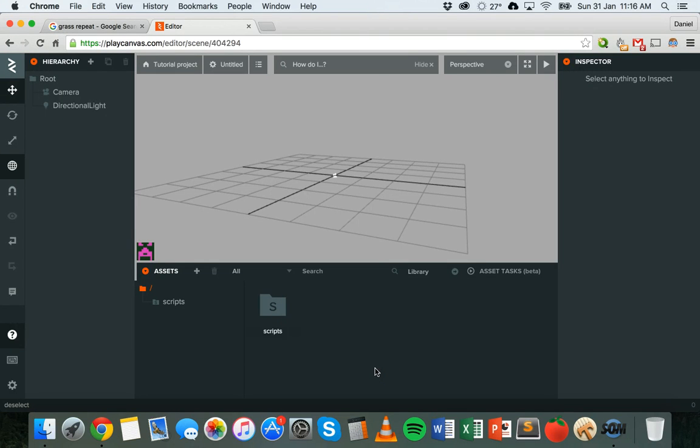Hi and welcome to another tutorial on PlayCanvas. In this tutorial we'll be looking at entities and we'll also be looking at materials.